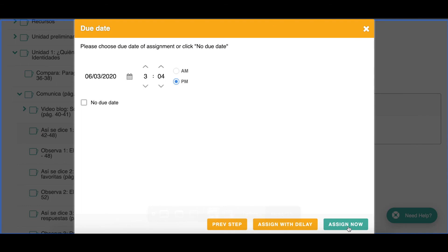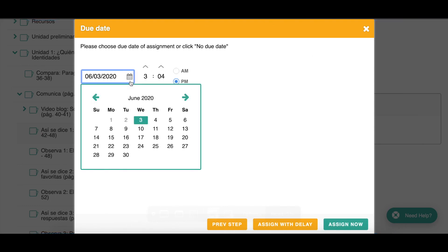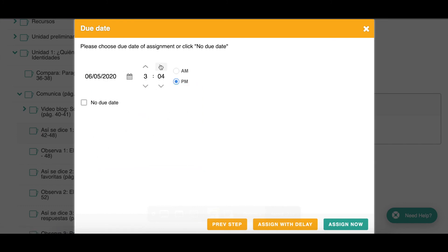For this example, let's assign it to everybody. Click Next Step and now I can set the due date by clicking on my calendar. Let's say I want it due Friday at 3 o'clock when class is over. I click Assign Now and my students will get a notification in that little bell by their name saying they have a new assignment to do.